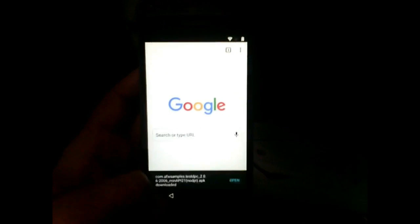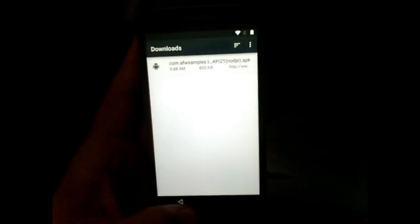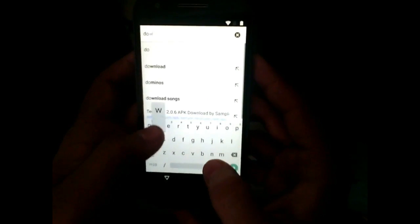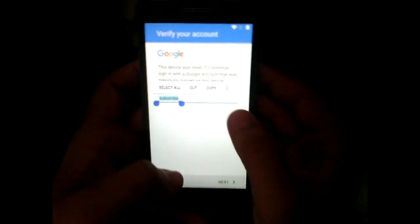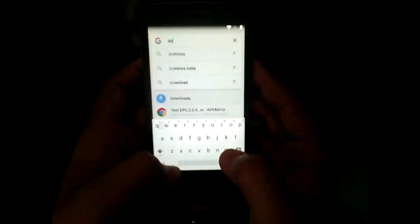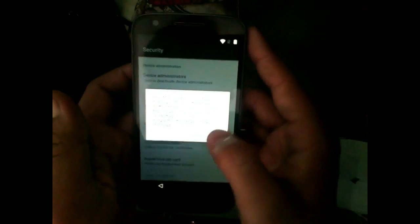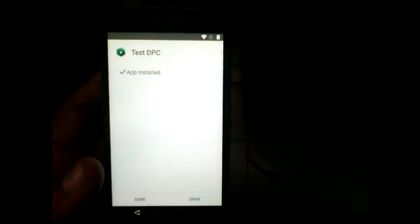Go back again to the setup screen, then go to Assist and type 'downloads' to open the Downloads app. Now go ahead and install TestDPC — allow unknown sources in the security settings and then install the TestDPC app. Now open this application.